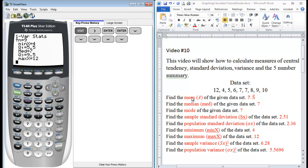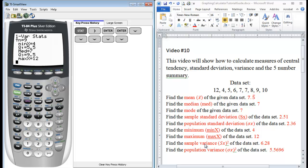So we have our mean that we found, our median, our sample standard deviation, our population standard deviation, our minimum and our maximum. So now in order to find the mode, the sample variance, and the population variance, we have to do a little manipulation. So let's go with the easiest one first, the variance.